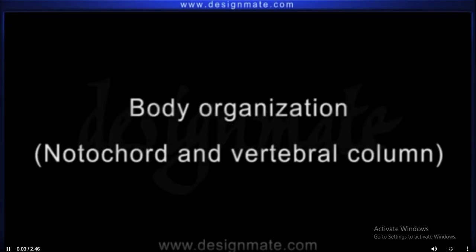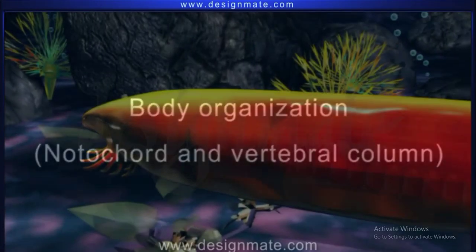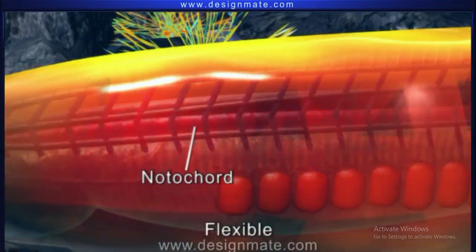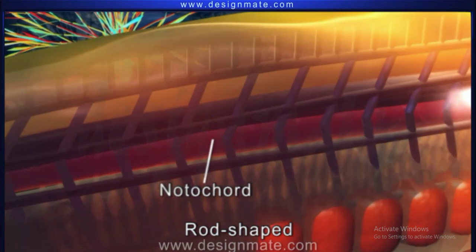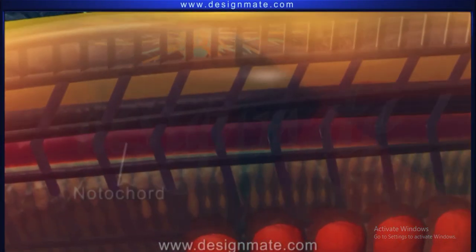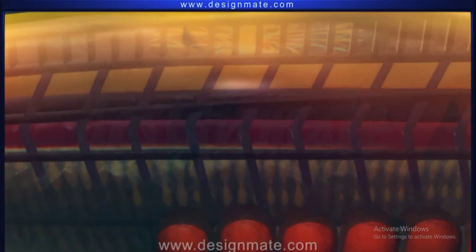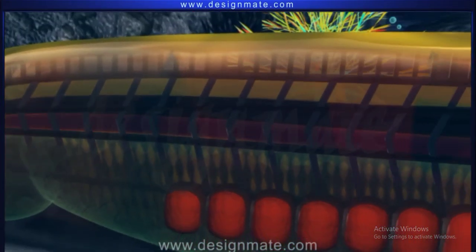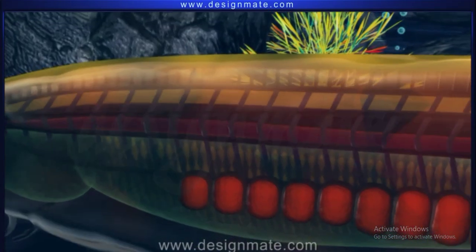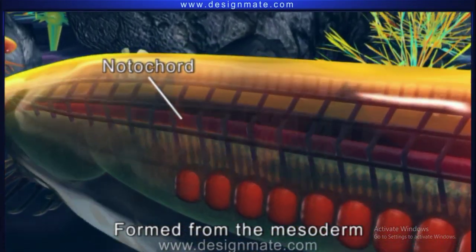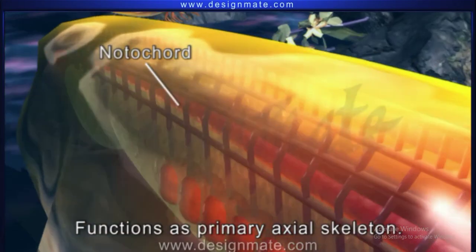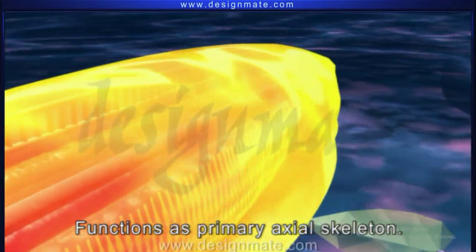Body Organization: Notochord and Vertebral Column. The notochord is a flexible rod-shaped structure found on the dorsal side between the alimentary canal and nervous system in some animals. The notochord is formed from the mesoderm and functions as the primary axial skeleton.